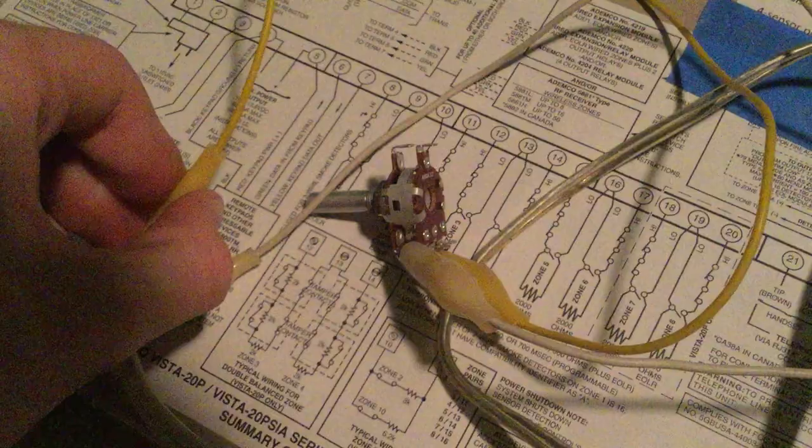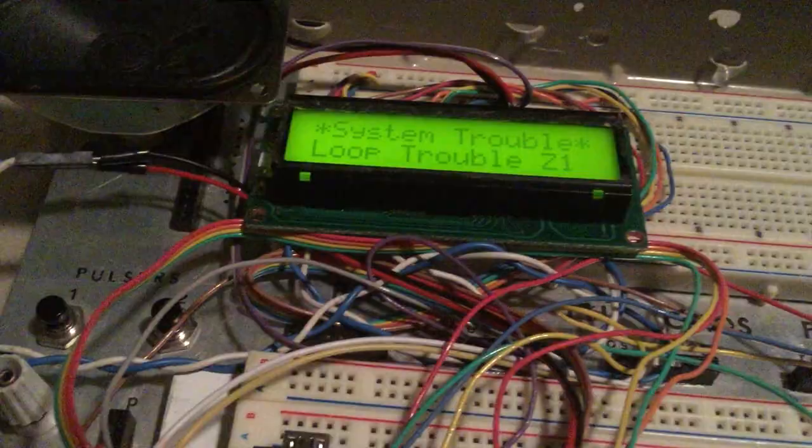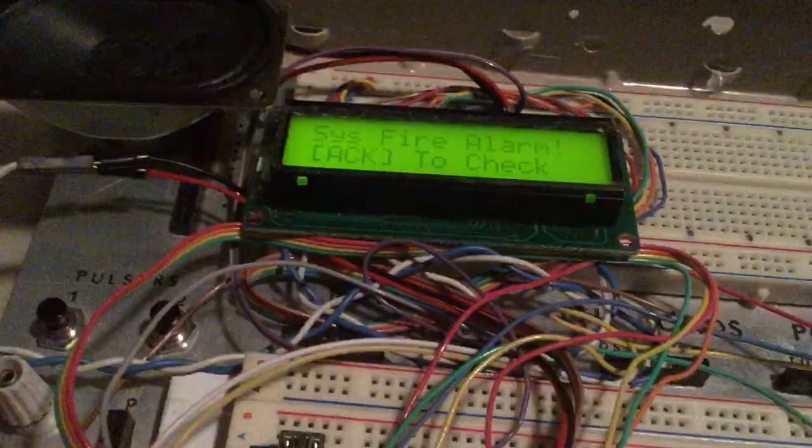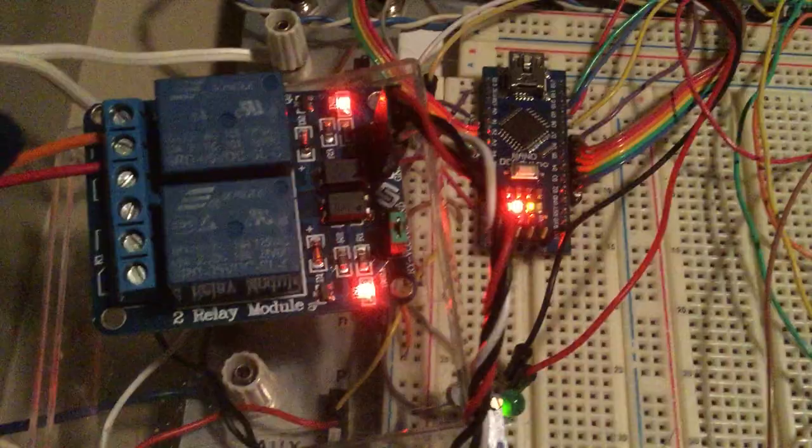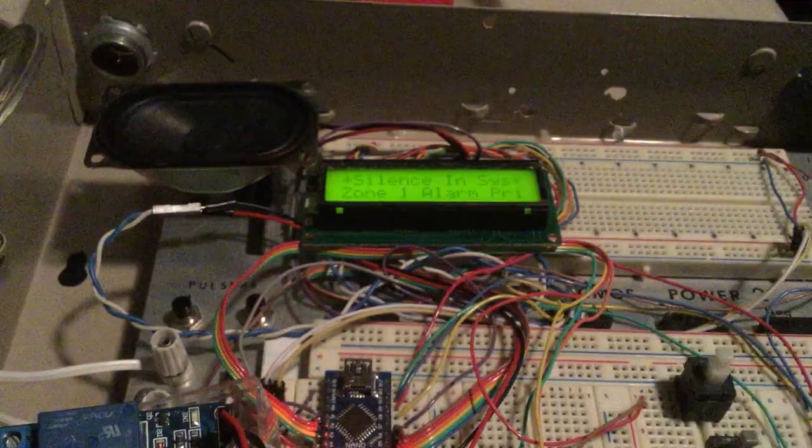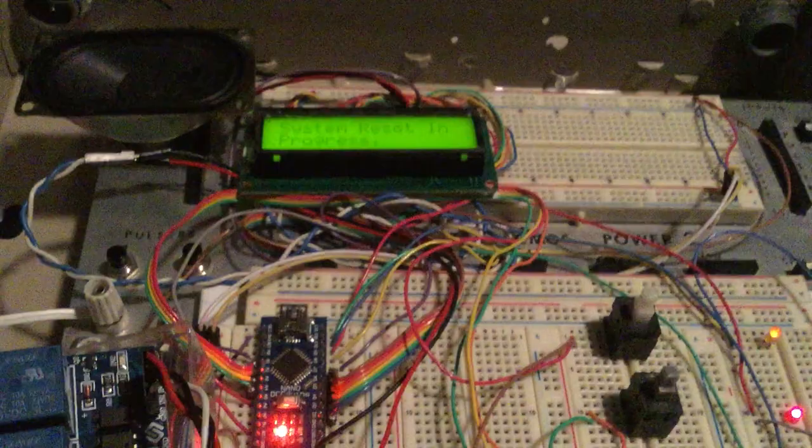There's a little few extra lines of code, so if I do activate the zone, we will go into alarm. And there's the Gentex SHG flashing. That is a very bright strobe, by the way. It doesn't look bright on camera, but that is blinding. So relay clicks off, silence in system. And zone 1 alarm primary. Let's reset now. All right.